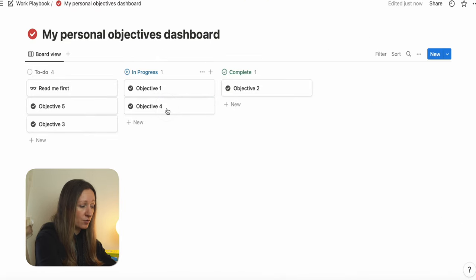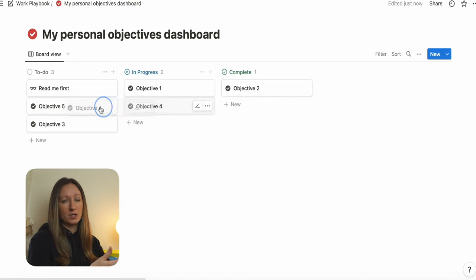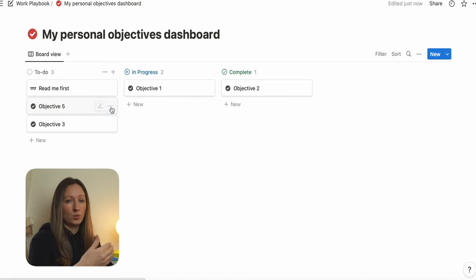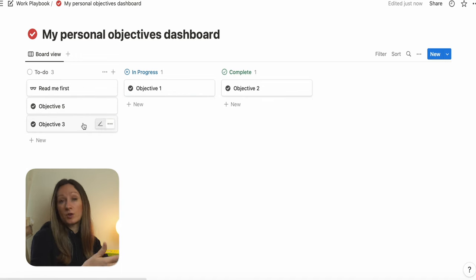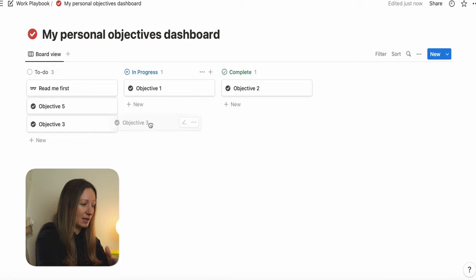As you move objectives across the board, you can use this as a visual board when you speak to your line managers to show where you are with your objectives and your progress against them.